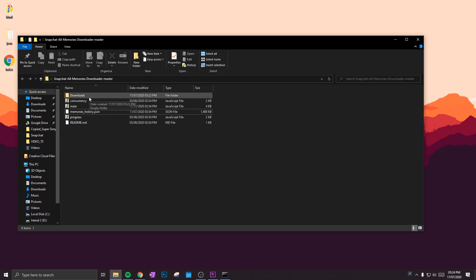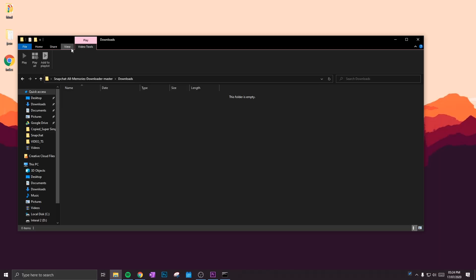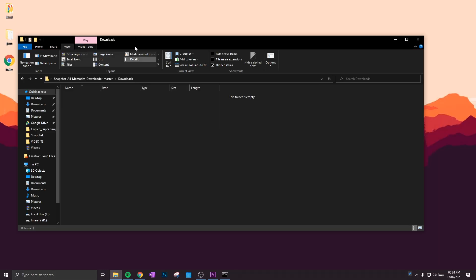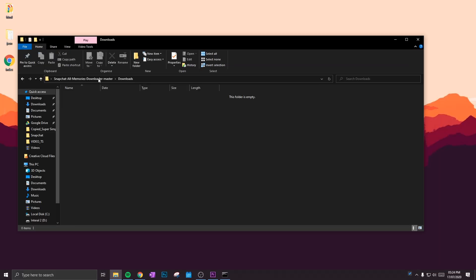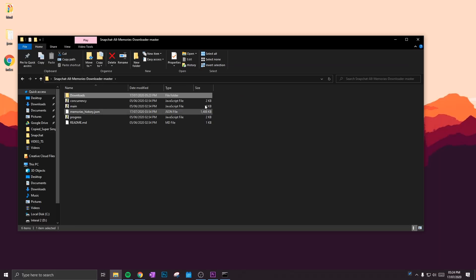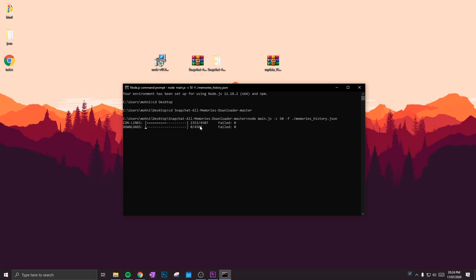So if you go onto the folder, you'll see a new folder will be created called Downloads. That's where all the downloads are going to be. It's going to take a while for the computer to get all the links off Snapchat.